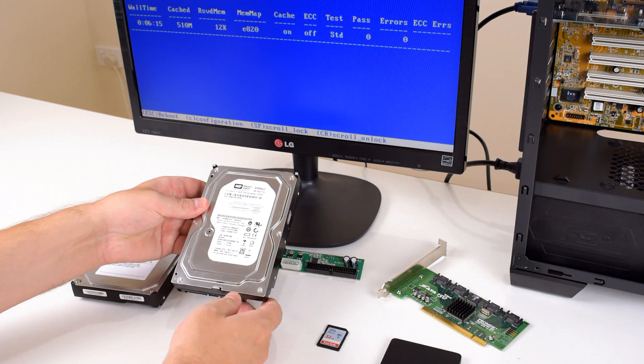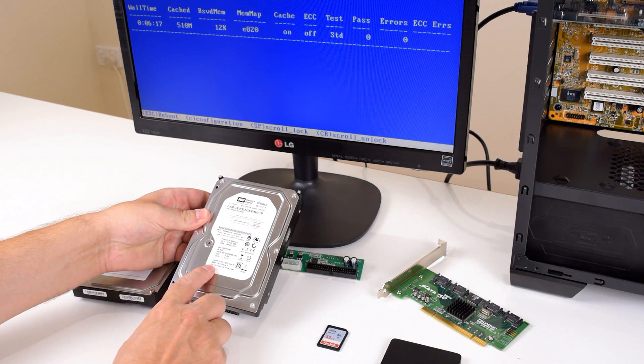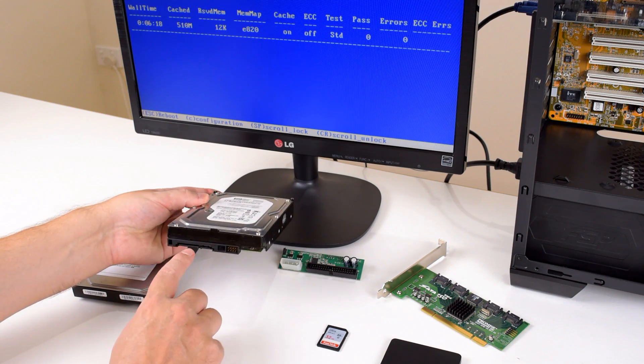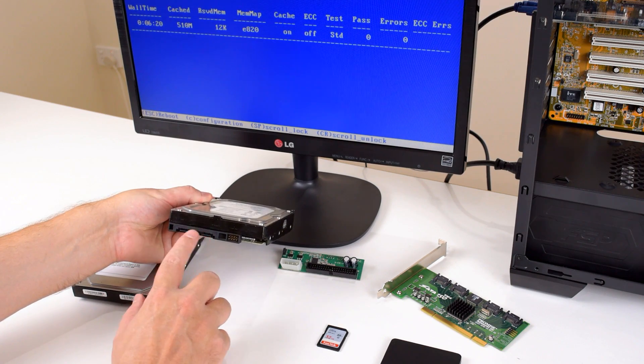A little bit more modern is this drive. It's a Western Digital, also 80 gigabytes, but this one uses the SATA interface.